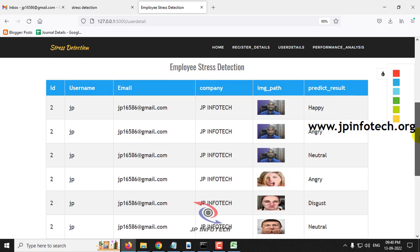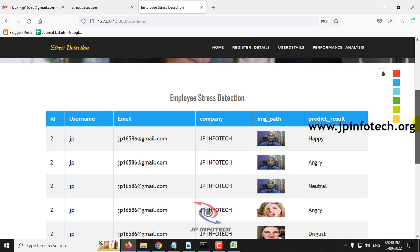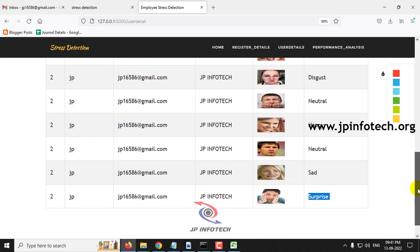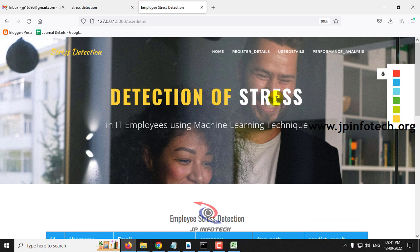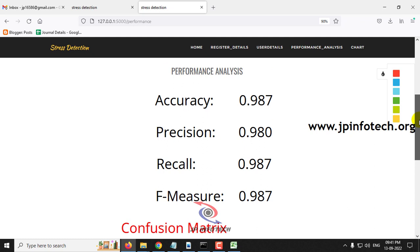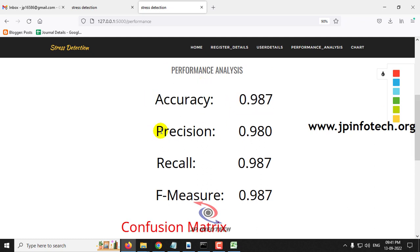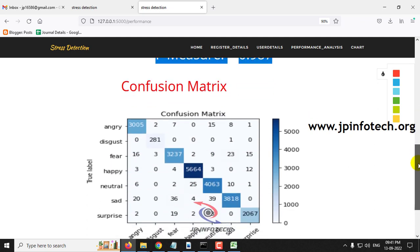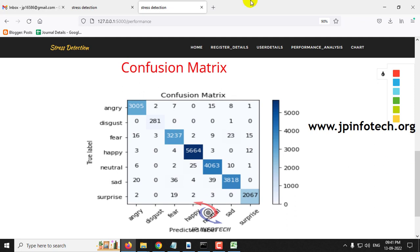I have shown all the classifications discussed. Now let me move to the performance analysis part. In the performance analysis, you can see parameters of accuracy, precision value, recall value, and F-measure value. Then comes the confusion matrix with the true label table and predicted label table, showing classes of angry, disgust, fear, happy, neutral, sad, and surprise.